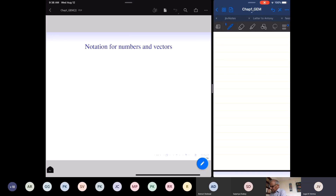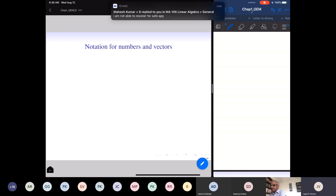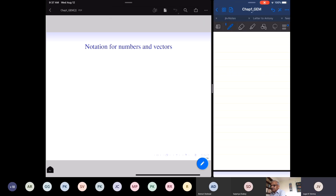Welcome to MA106 Linear Algebra. In this lecture, we will do basic things about matrices. We will begin with fixing notation for numbers and vectors.